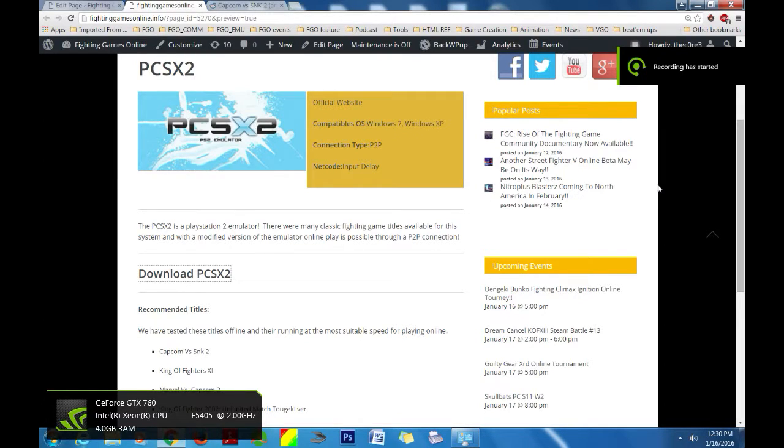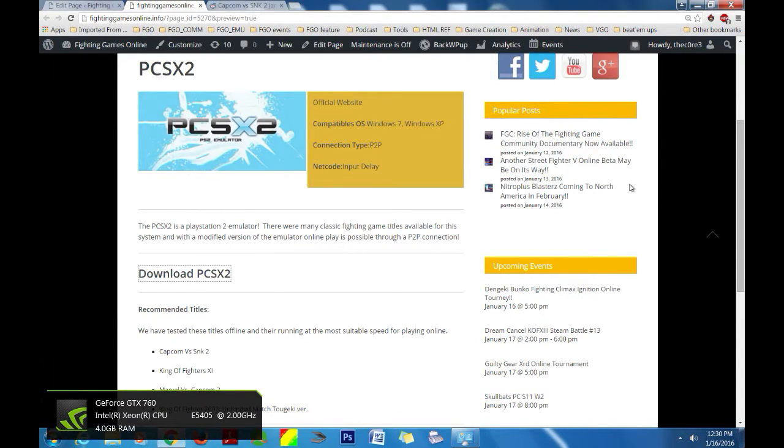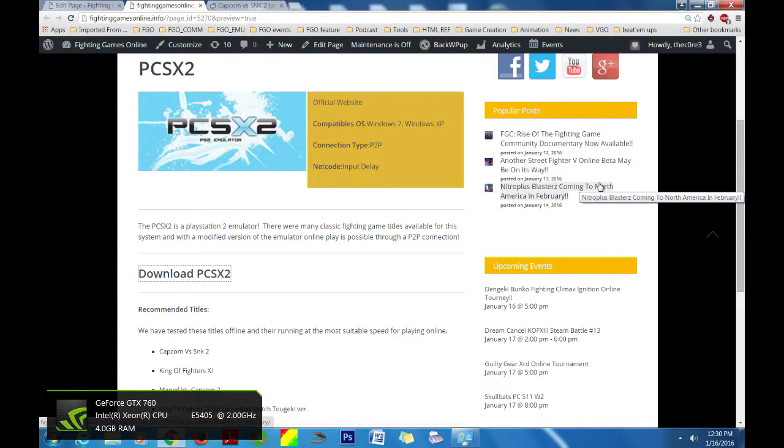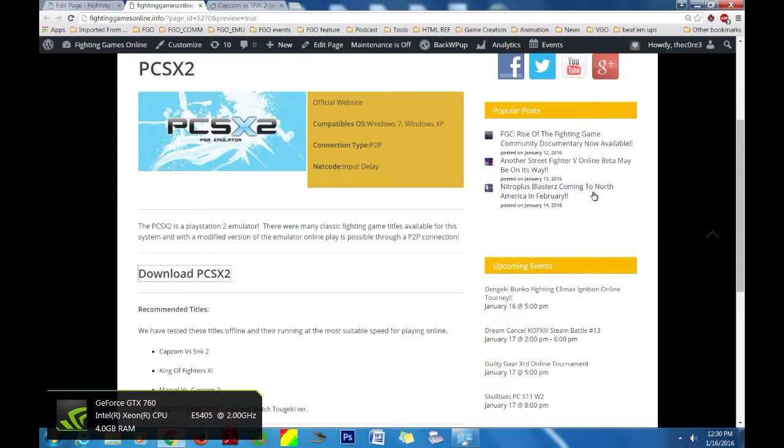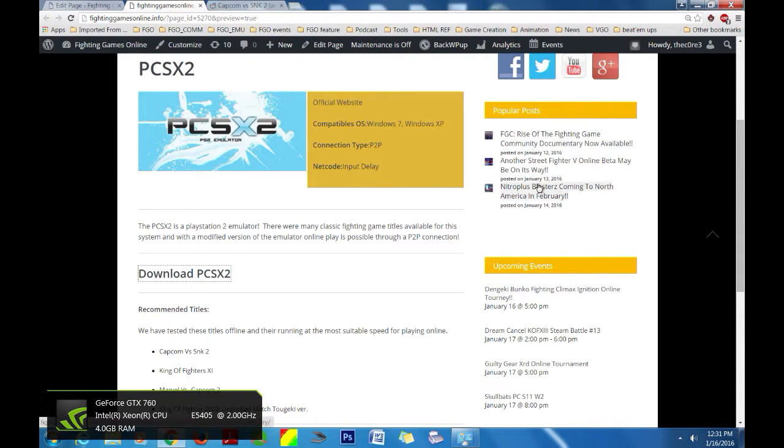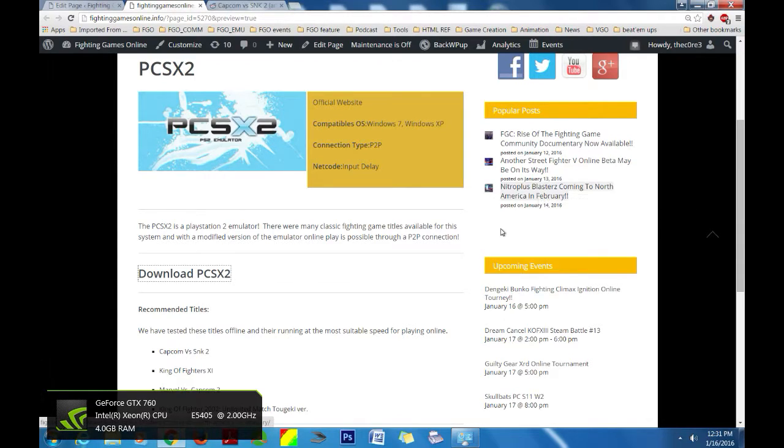How's it going guys, this is Decor3 from fightinggamesonline.info and I am back with another emulator tutorial. For this time it is for the PCSX2 which is basically the PS2 emulator and I wanted to go over this one. I have been wanting to go over this one for a while, just haven't had the chance to get it to work and test it out.